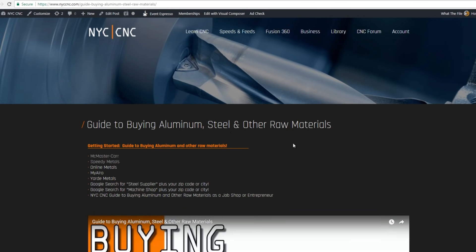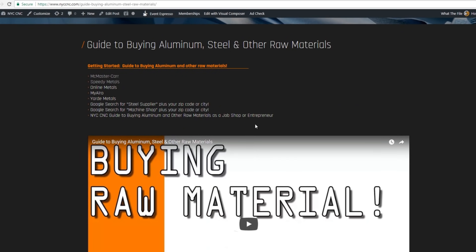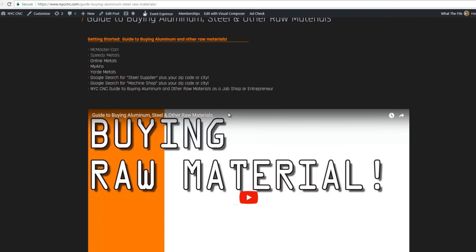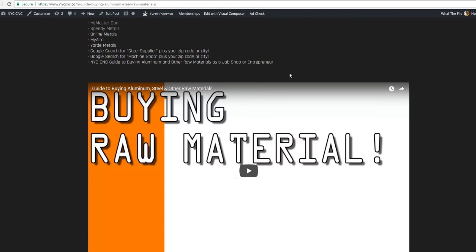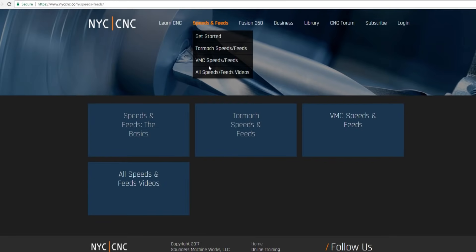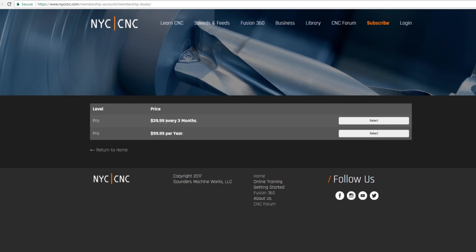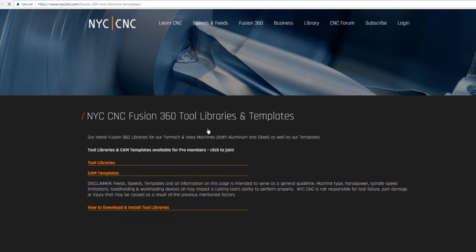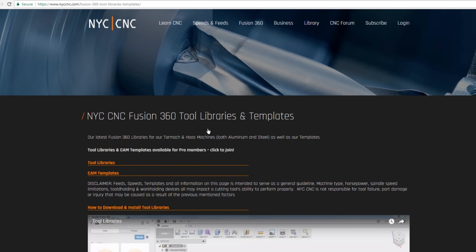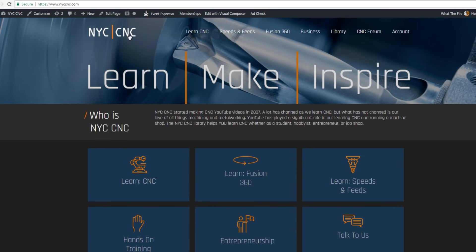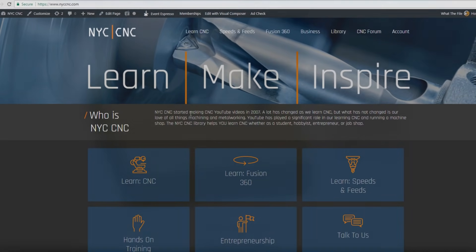We're going to have a lot more here on getting started with Tormach and other machines, but guide to buying raw material. If you want to machine this part and you're brand new, where do you buy that piece of aluminum? We've got a video here as well as links to walking through where we recommend buying pieces of aluminum, whether it's new or drops. Under speeds and feeds, Tormach, we've got videos already on different tools, different materials with speeds and feeds examples. We're also going to make some of the content exclusive to folks that subscribe. You can join here on the subscribe page. We'll be sharing all the NYC CNC tool libraries, all the CAM templates, as well as some of the more advanced entrepreneurship and business topics. So we appreciate the folks that have helped us get to where we are and we love doing what we're doing, folks. Thanks for watching. Take care.